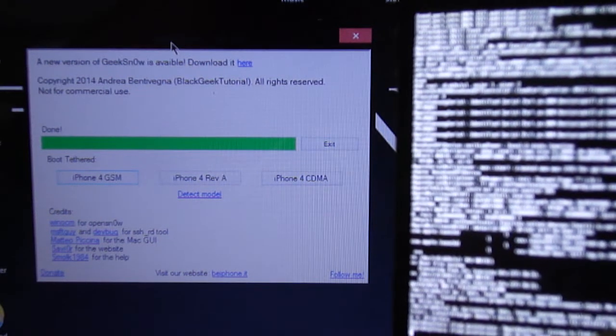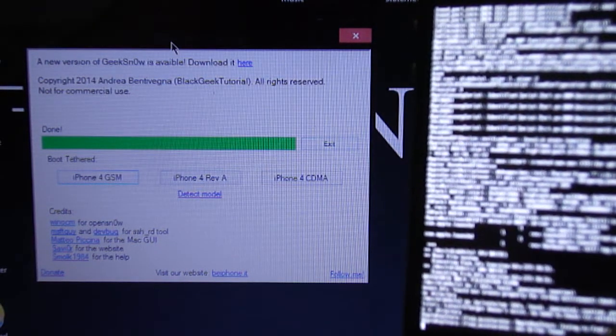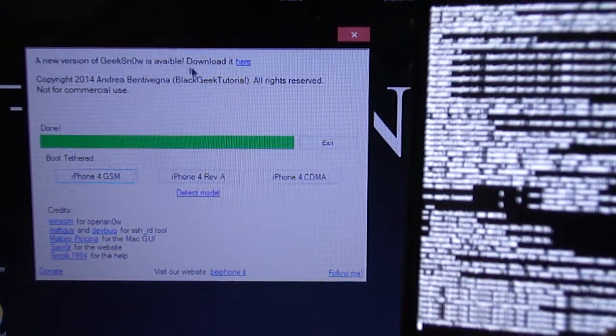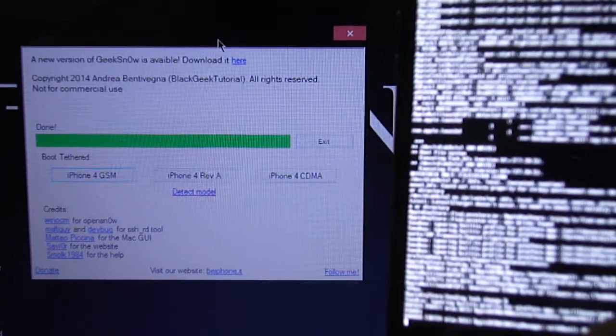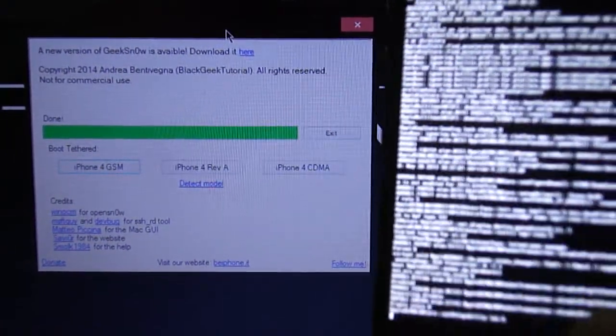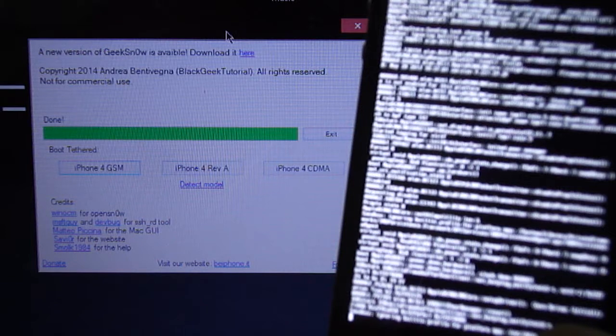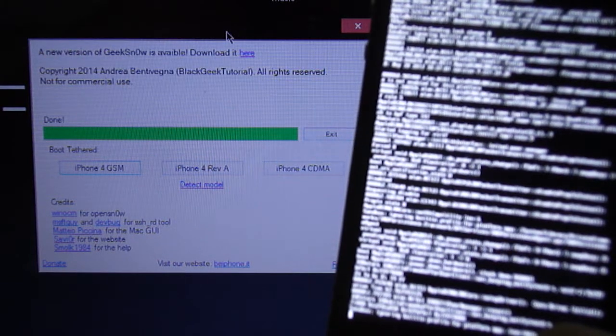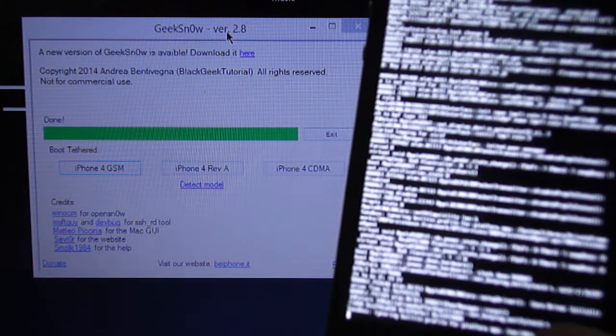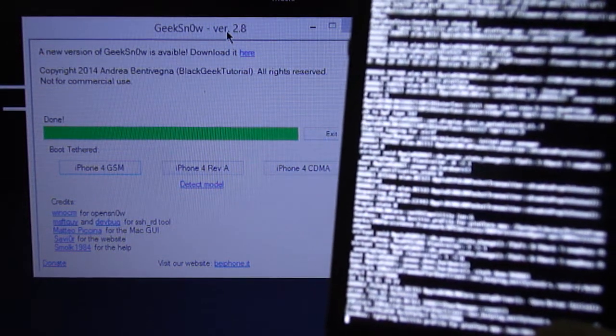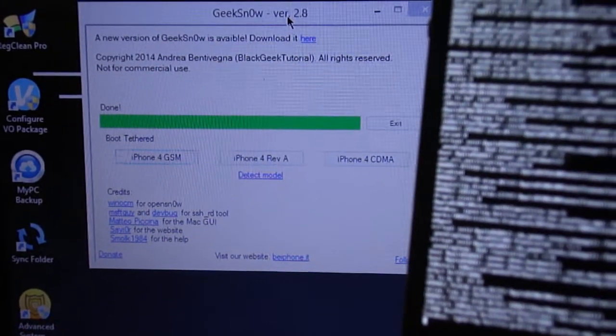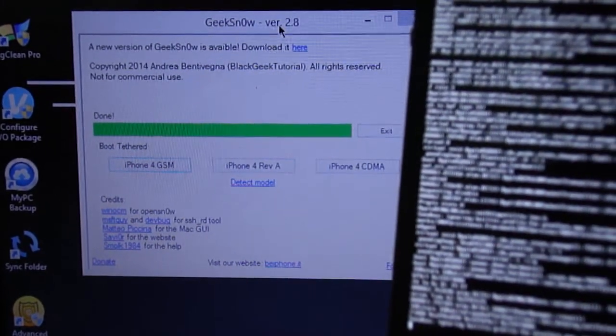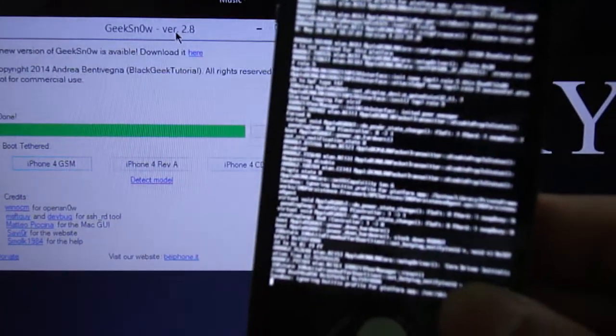And now it's done, so we can focus on the phone now. Once you see that it says done, you are safe to unplug the phone.